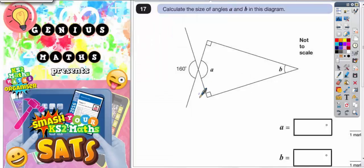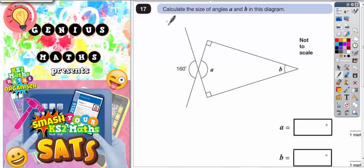Question 17. This is an angles question, so we need to remember the rules of angles that we might know here. Calculate the size of angles A and B in this diagram.